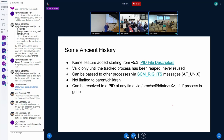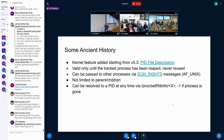Because PIDFDs are file descriptors, you can pass them around via SCM_RIGHTS and other mechanisms to AF_UNIX peers, which means this is not limited to parent-children relationships — you can pass the descriptors to peers as well. And at any time, if you have proc mounted, you can resolve a PIDFD to an actual PID.